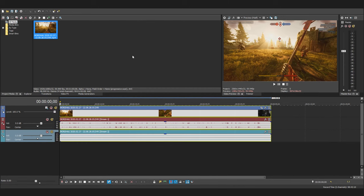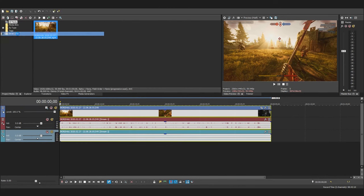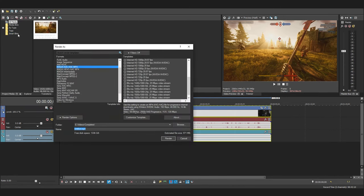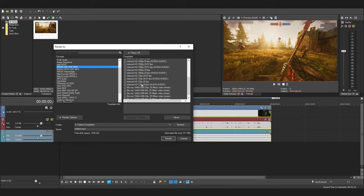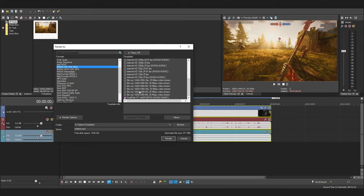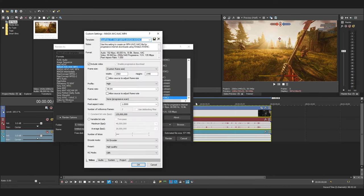Now go to File Render As and from the format list select Magix AVC/AAC MP4 and select one of the internet HD templates to edit. Click on Customize Template button and this box should come up.